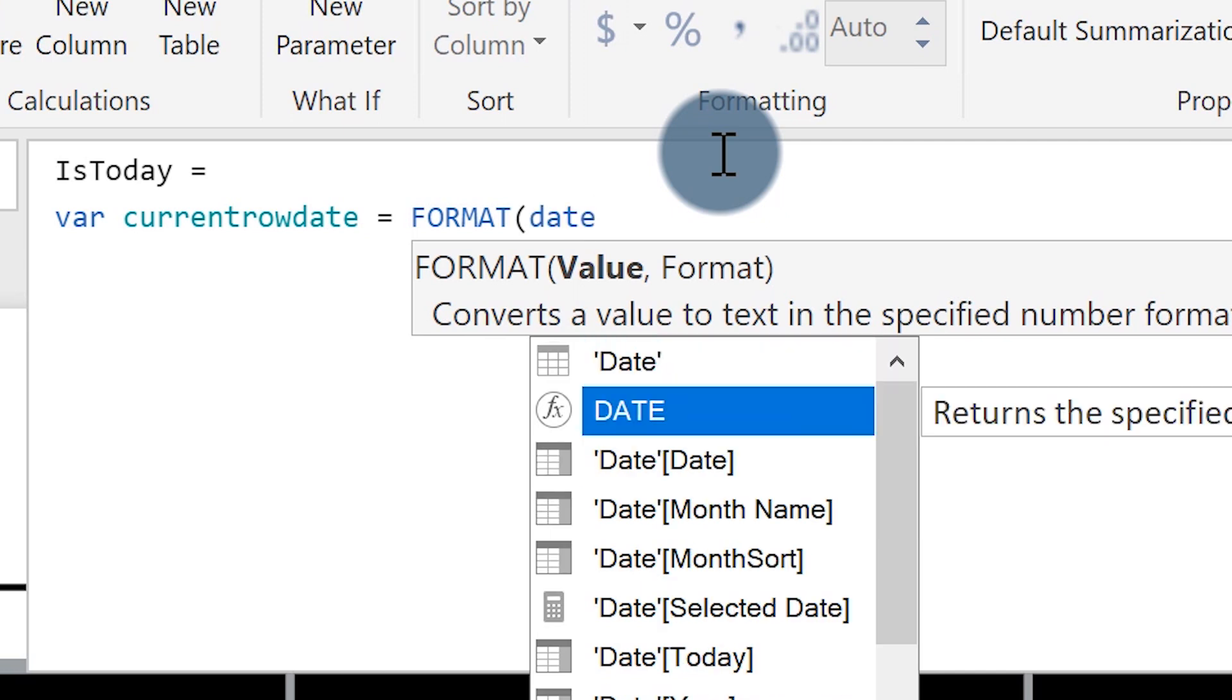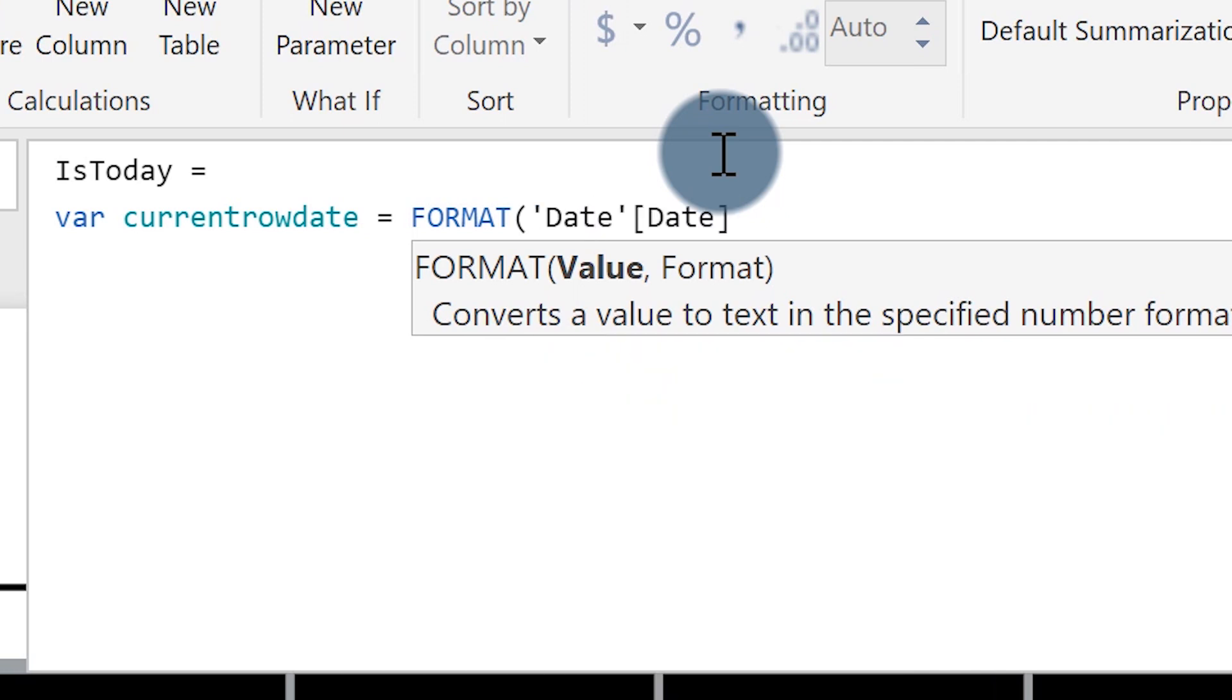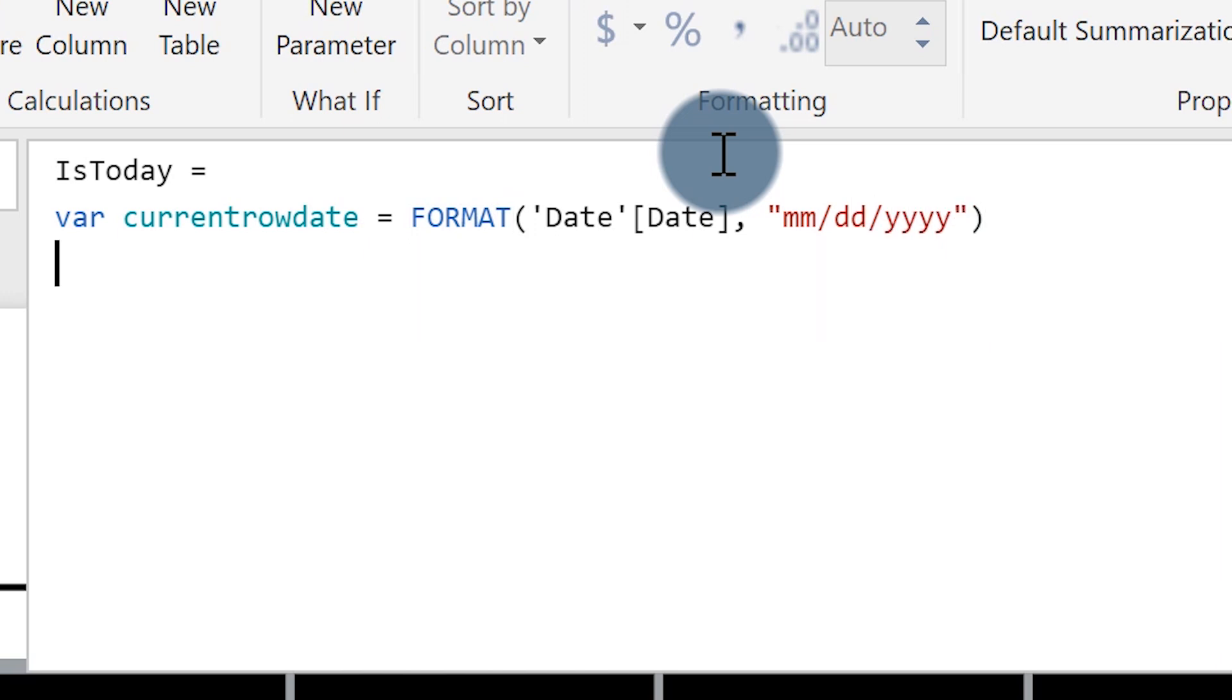So I'm going to use current row, the current date, and then I'm going to tell my format just like that month, month, day, day, year, year. So my date's going to look like that.